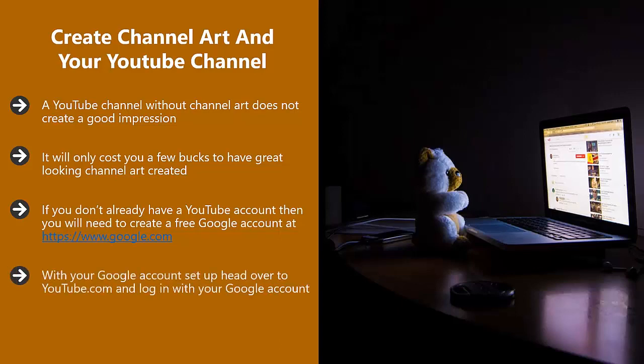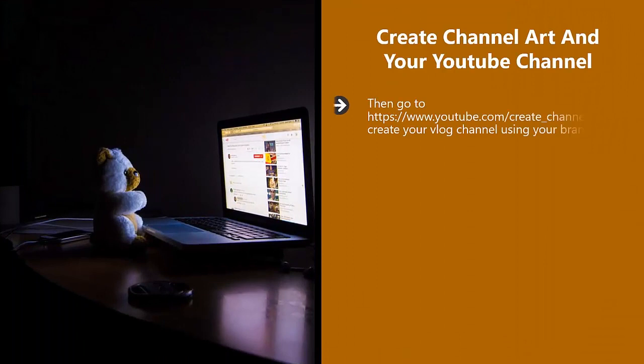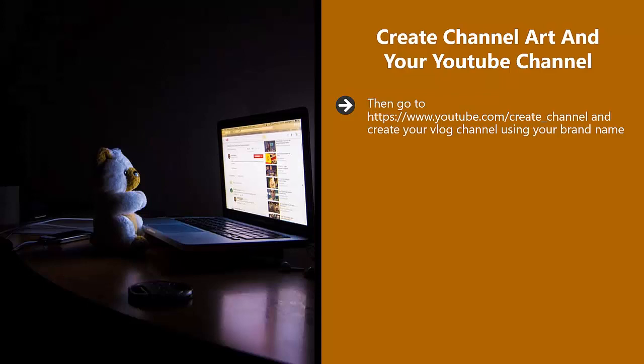With your Google account set up, head over to YouTube.com and log in with your Google account. Then go to https://www.youtube.com/create_channel and create your vlog channel using your brand name.